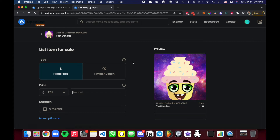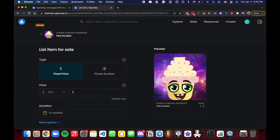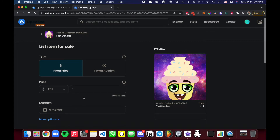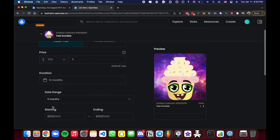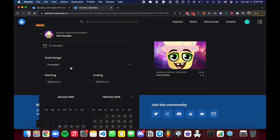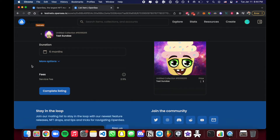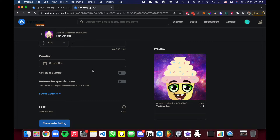Once you hit Sell, it's not as simple as just being sold — think of it like an eBay auction system for NFTs. You have two listing types: Fixed Price or Timed Auction. For Fixed Price, you set one price — let's say one Ethereum — and that's it. You can also choose how long it stays listed using the Duration option, for example six months, after which it stops being listed.